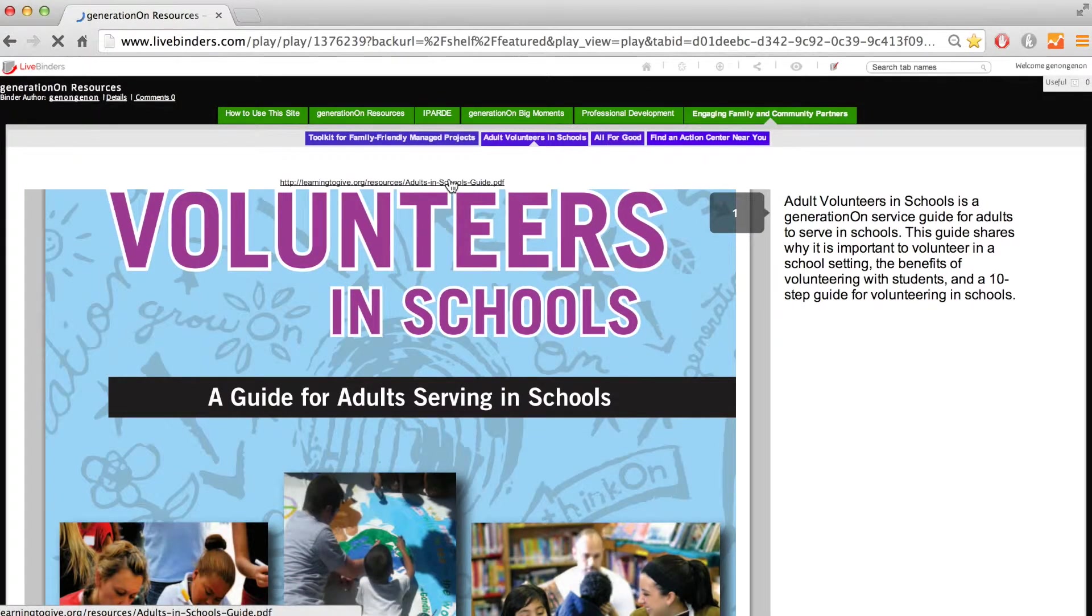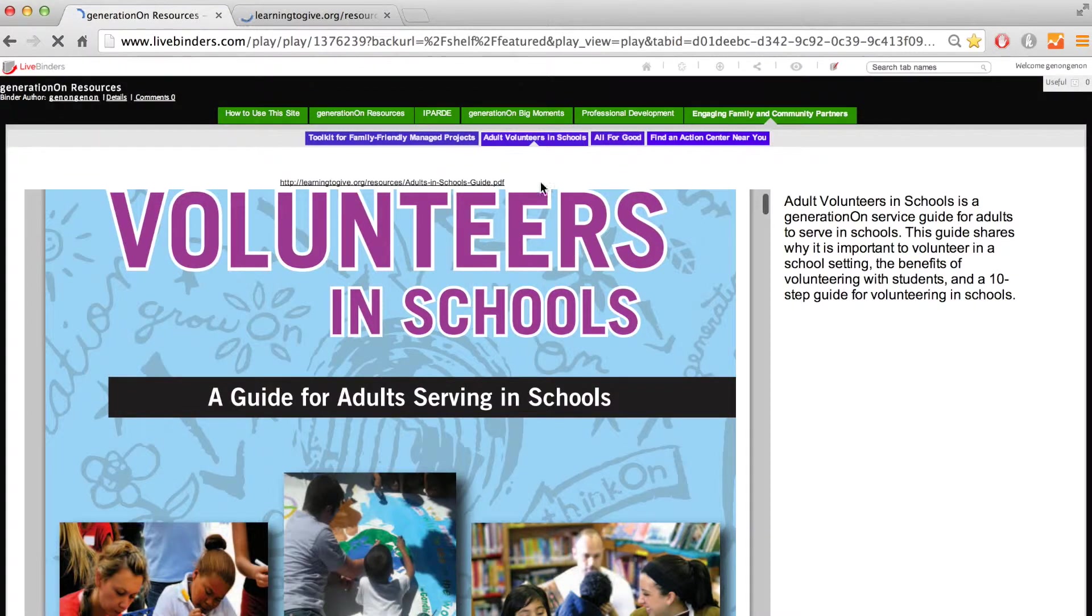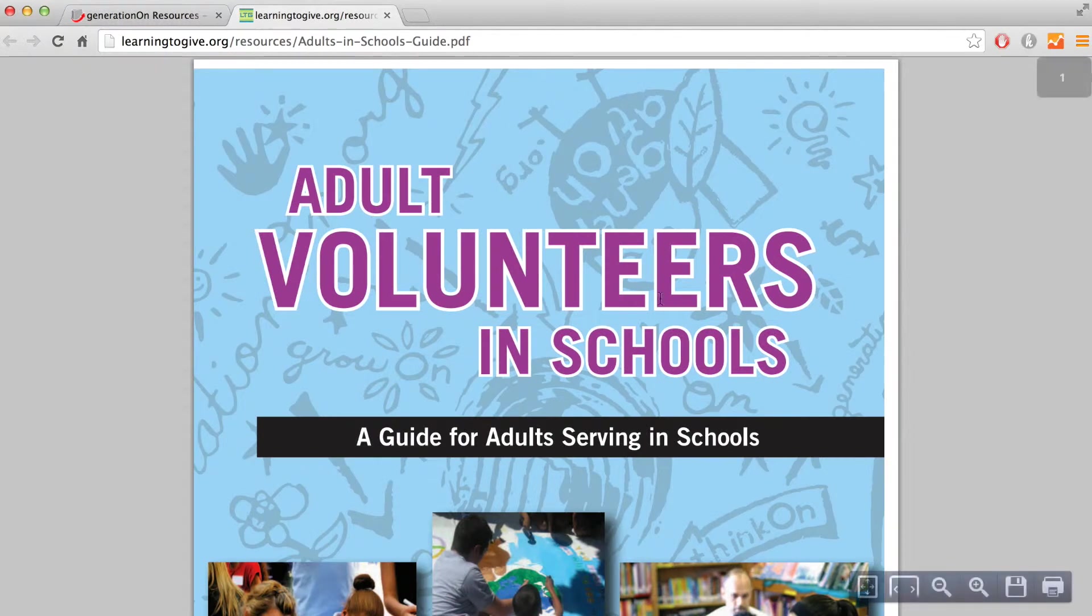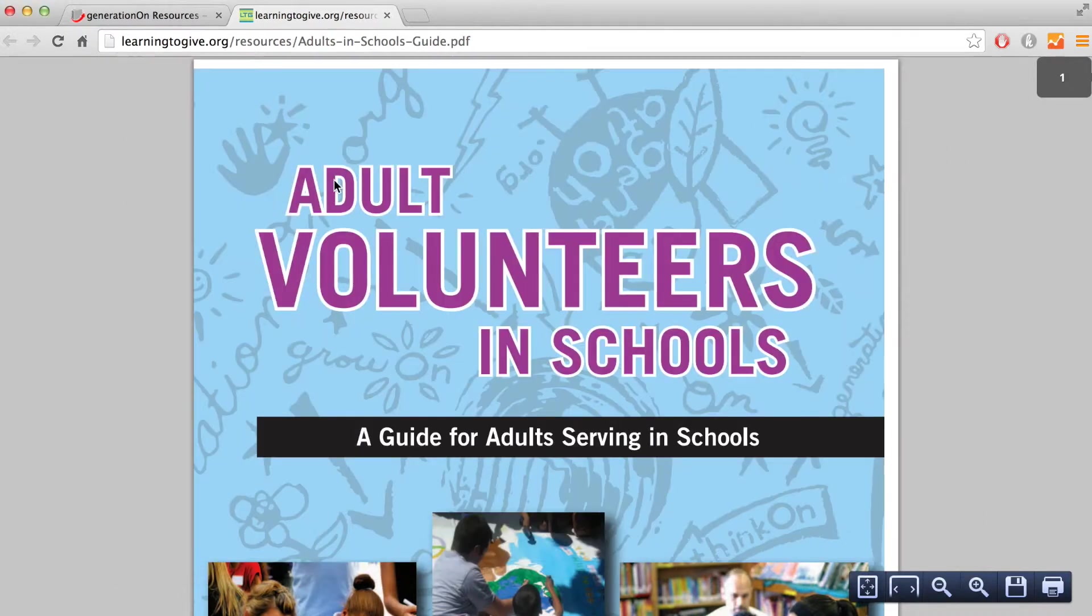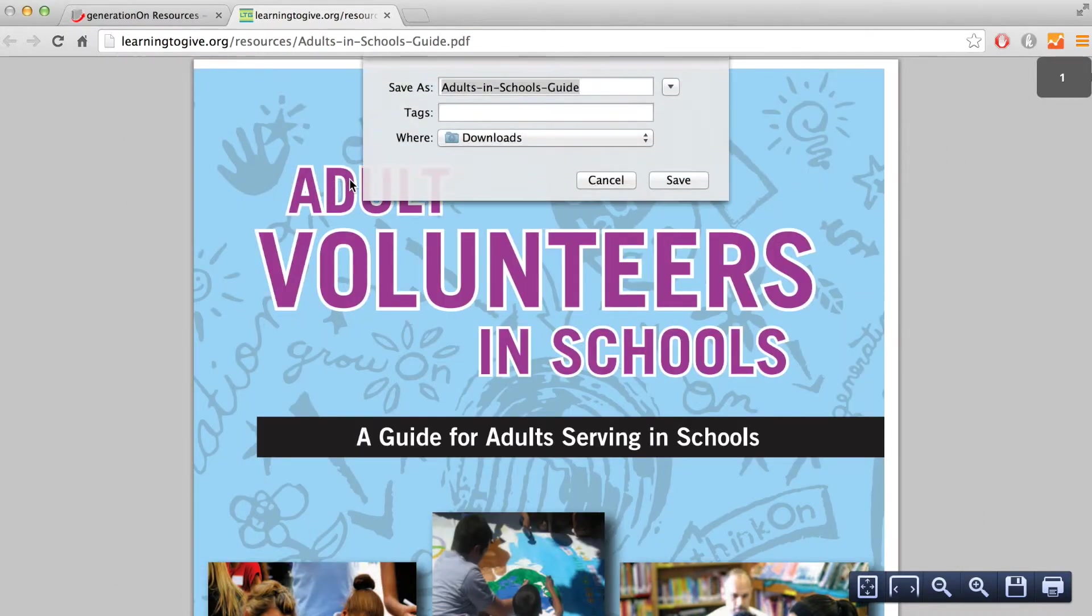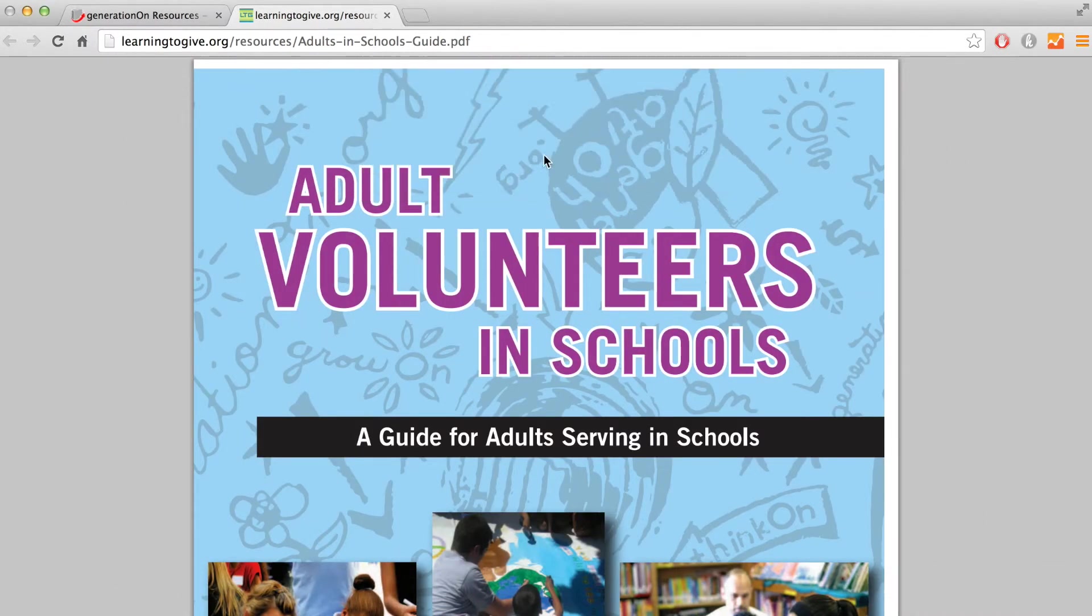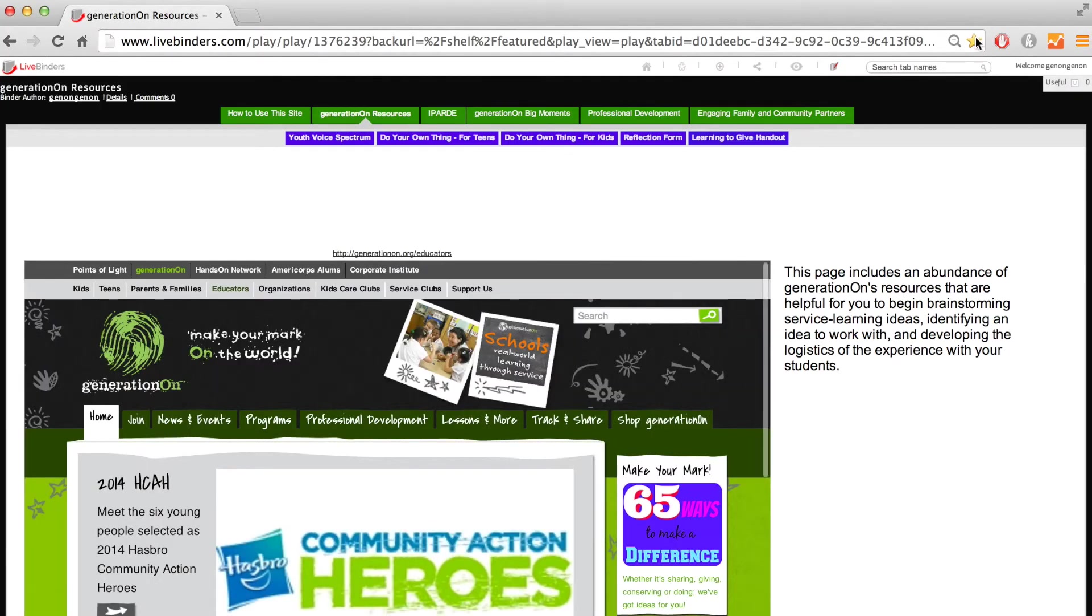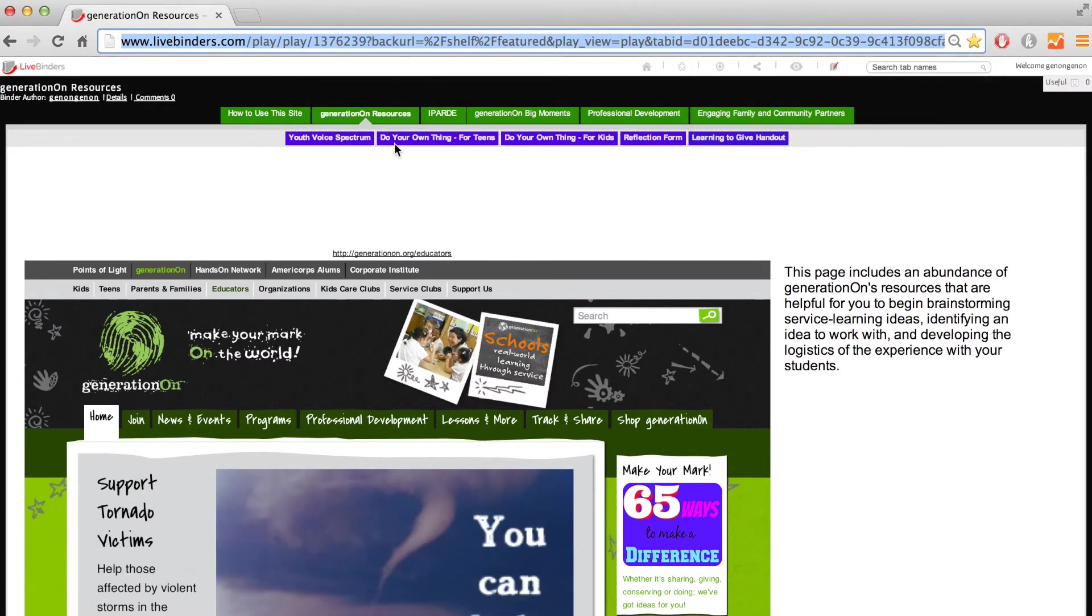Once again, this LiveBinder is designed to help you locate GENERATION ON resources on service learning. If you are interested in printing out the resources, simply press Ctrl-P on Windows or Command-P on Max. You can also press Ctrl-S on Windows or Command-S on Max to save the materials to your computer. Make sure you bookmark this binder. Thanks for watching and best of luck with your service learning adventures.